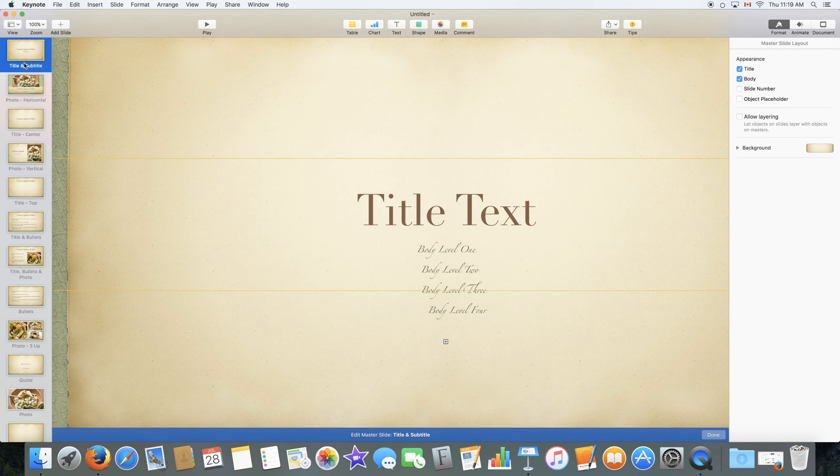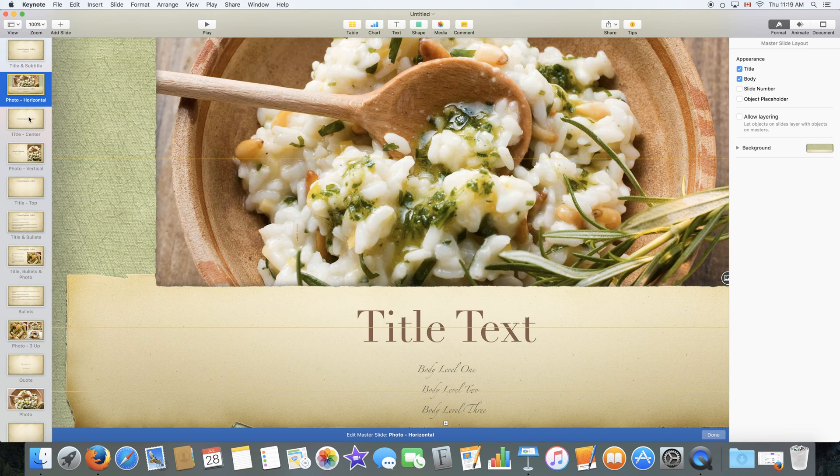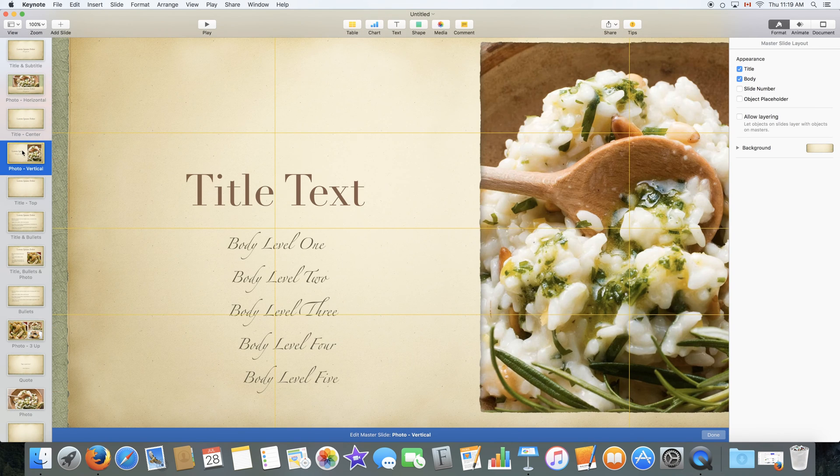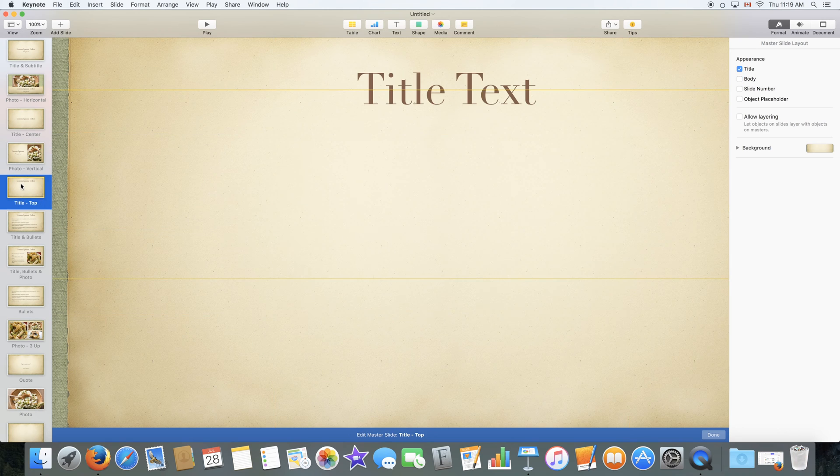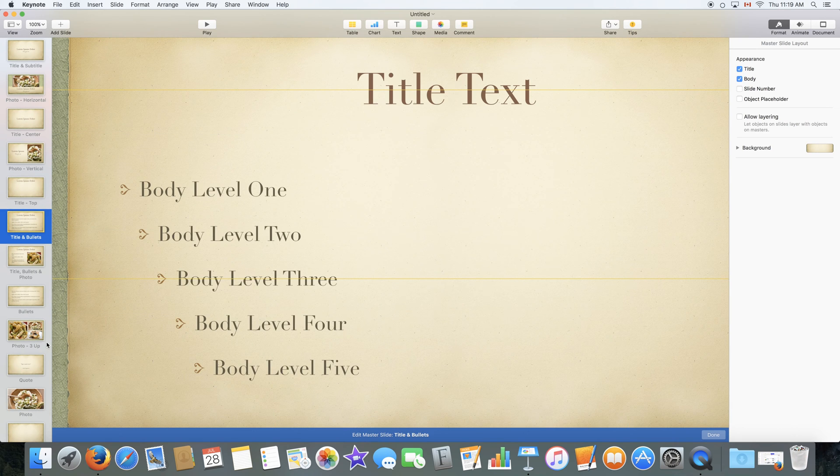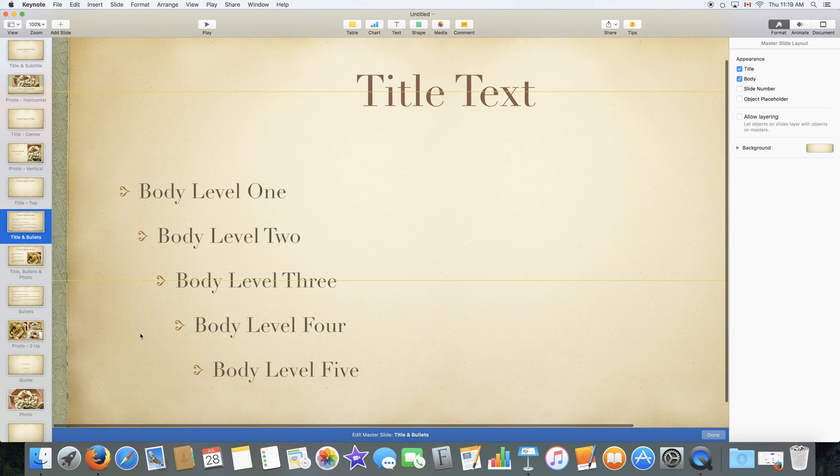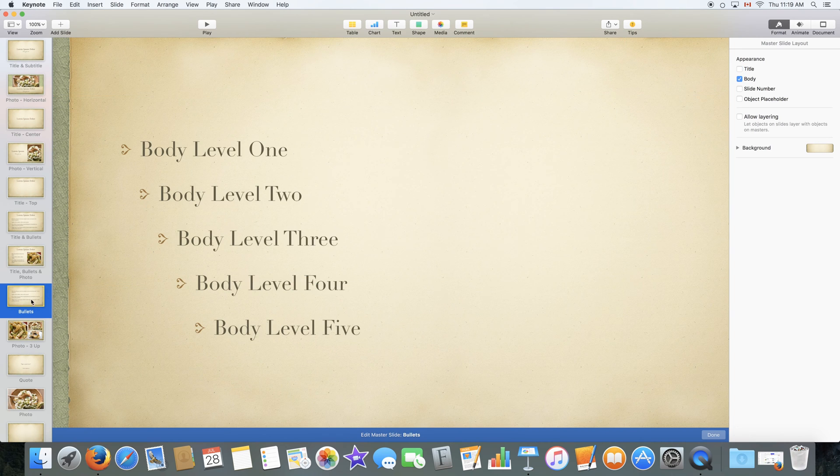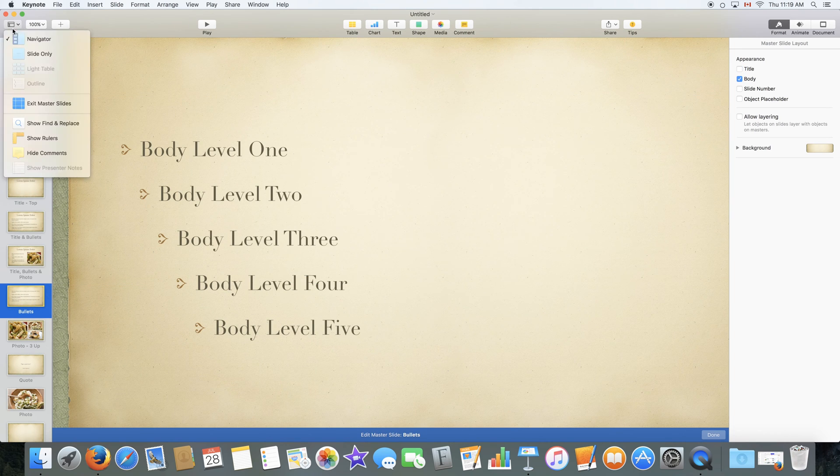You are pretty much editing every possible slide available in the template and you can even edit some features such as the background and things like that. We will just go out of that.